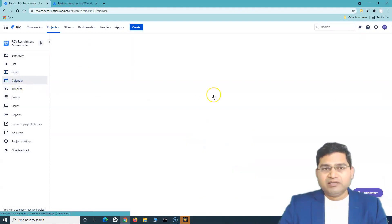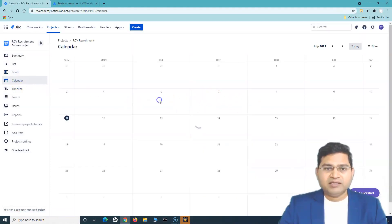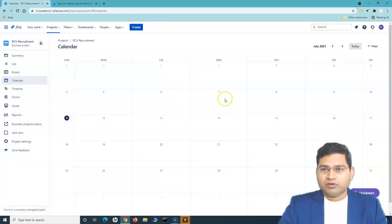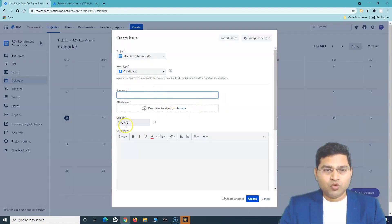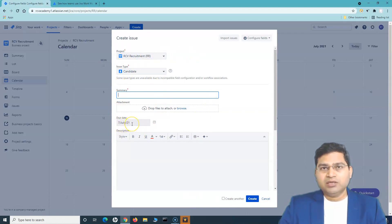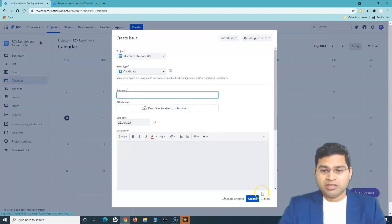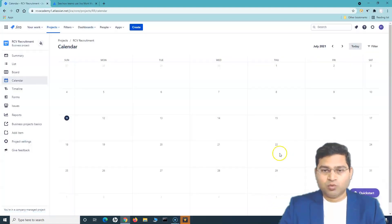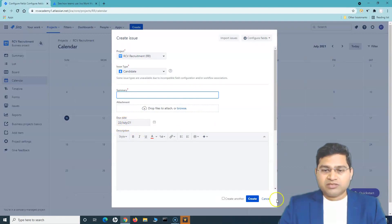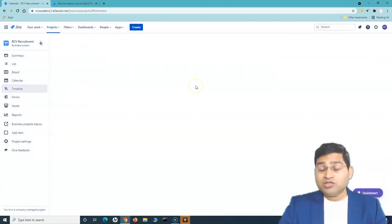If you go to the calendar, there's also an option to create issues from there. Just double-click — or even a single click works — on a calendar date, and it will open the create issue window with the due date automatically populated to whichever day you clicked on. So if you want to create an issue due on Thursday the 22nd of July, just click on that date and the due date is automatically set.